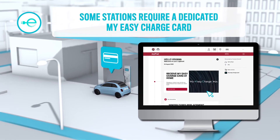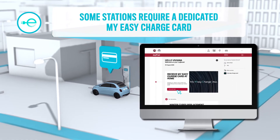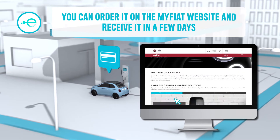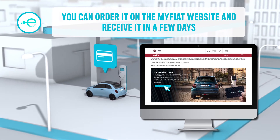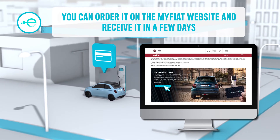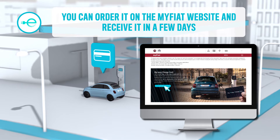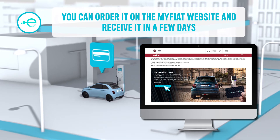Go to the My Fiat website, click on the banner and from the partner website, subscribe and order the card. The card will be sent to you within a few days.